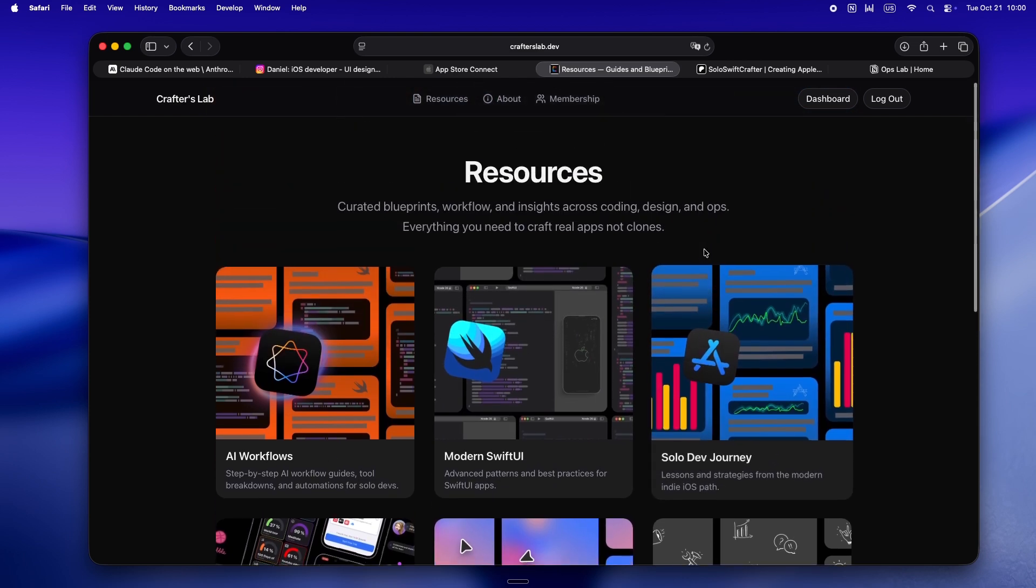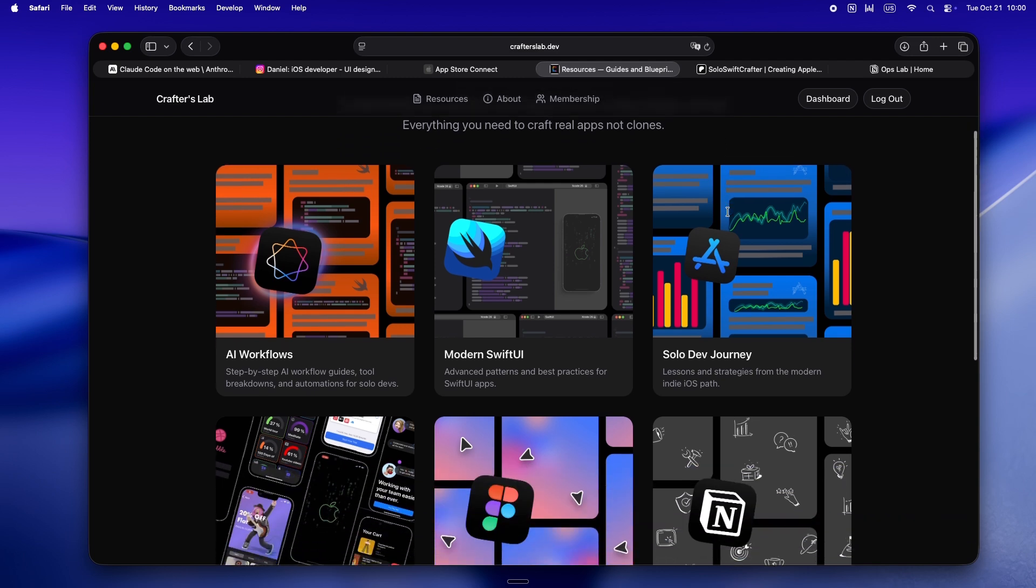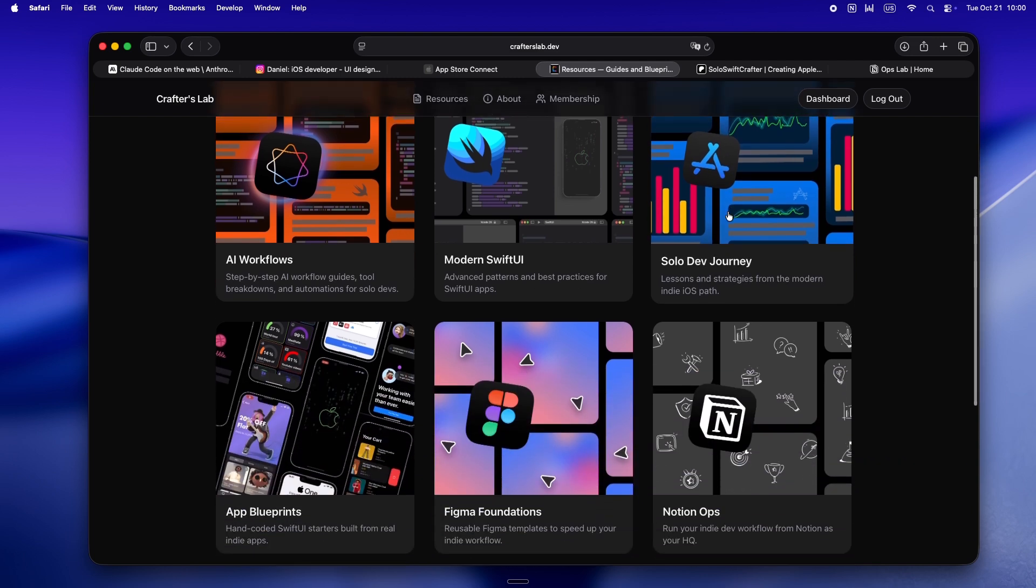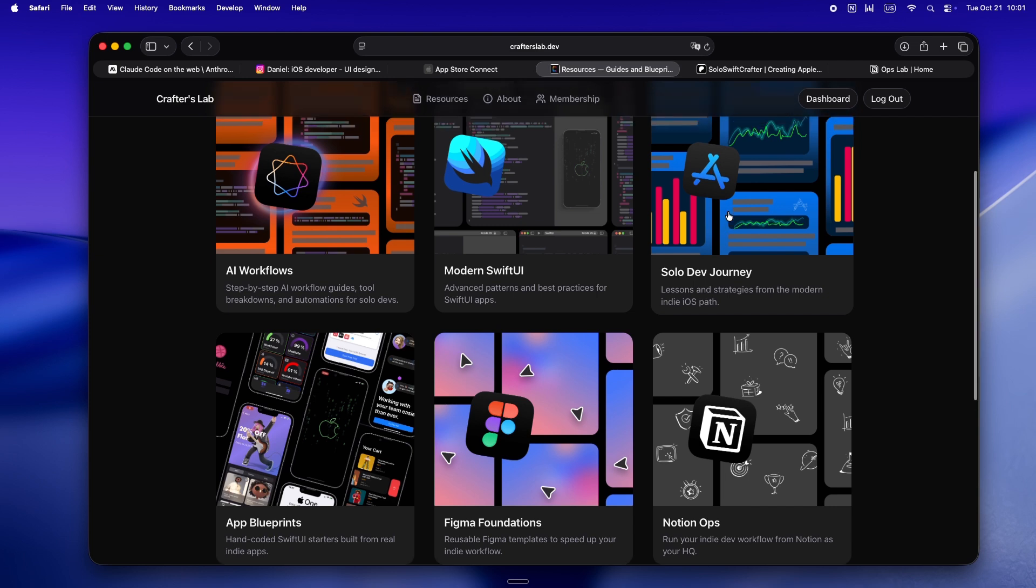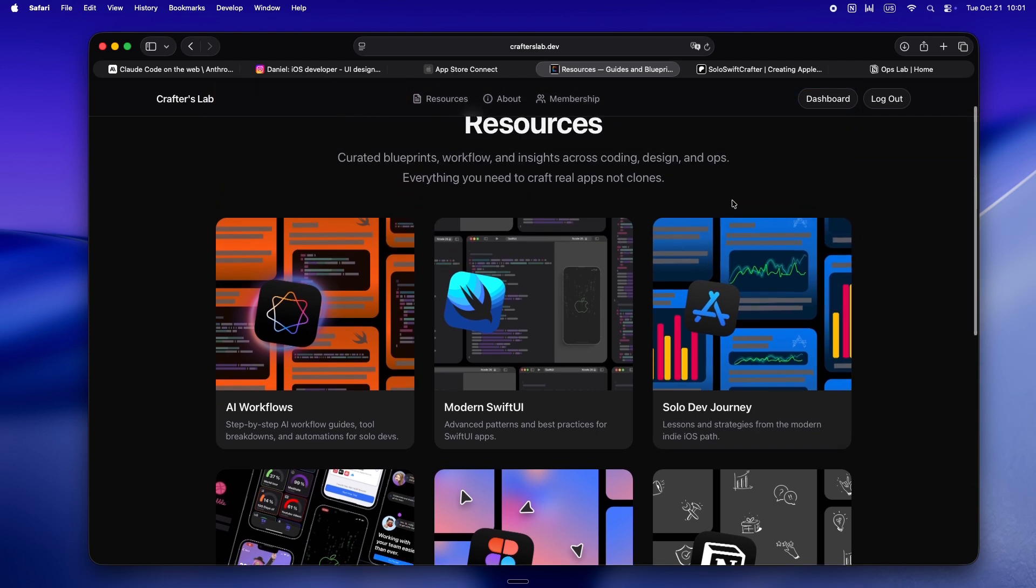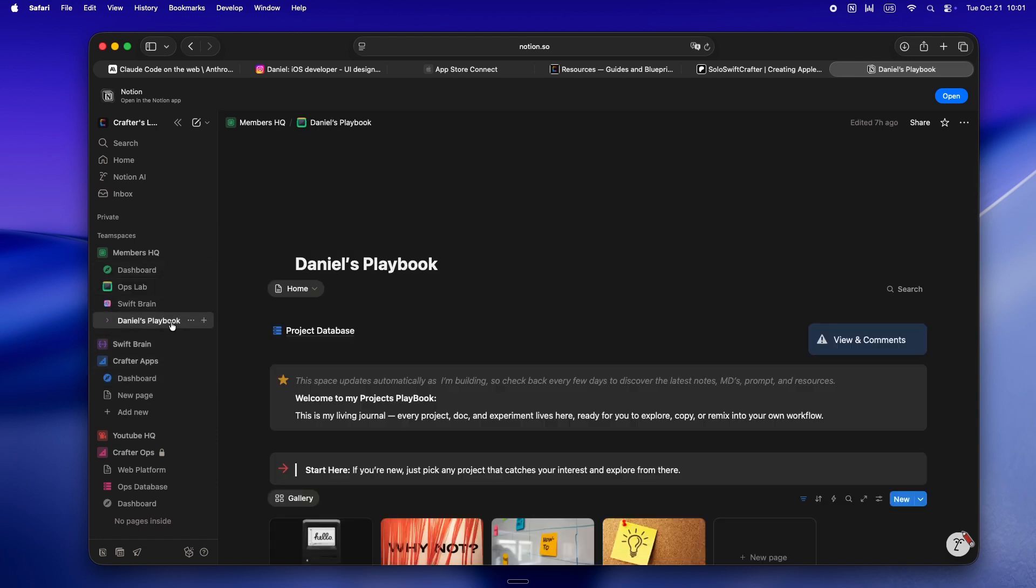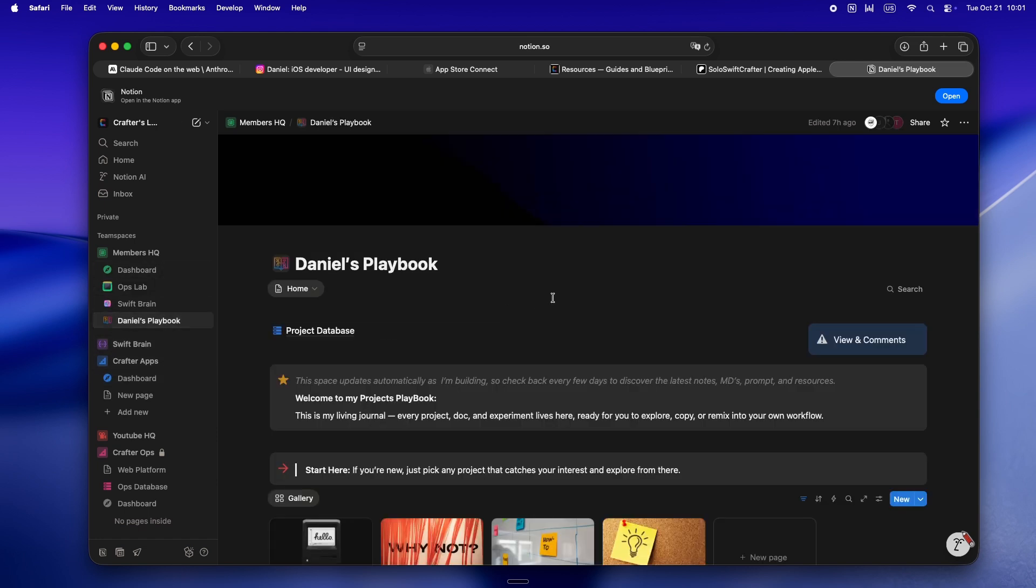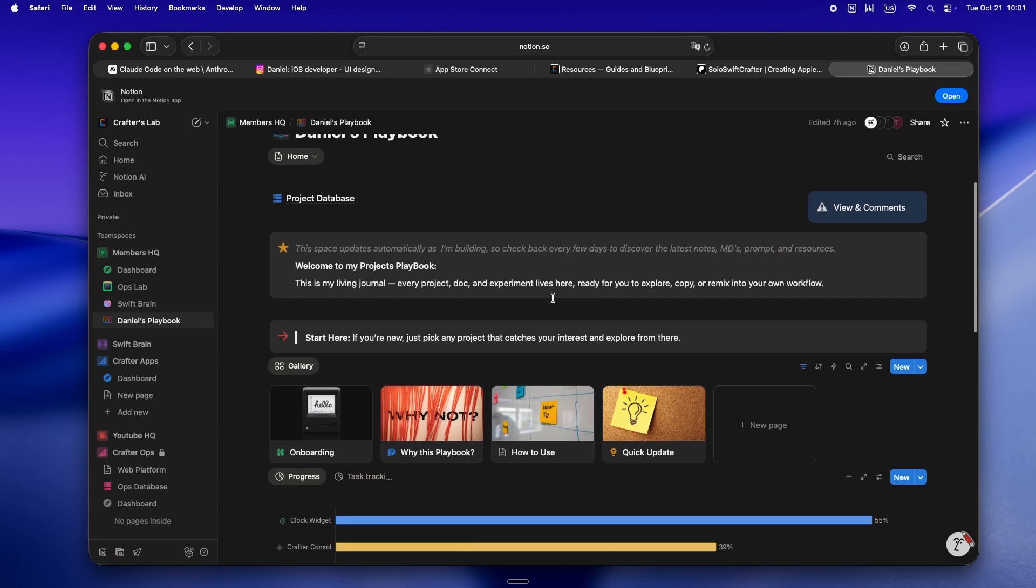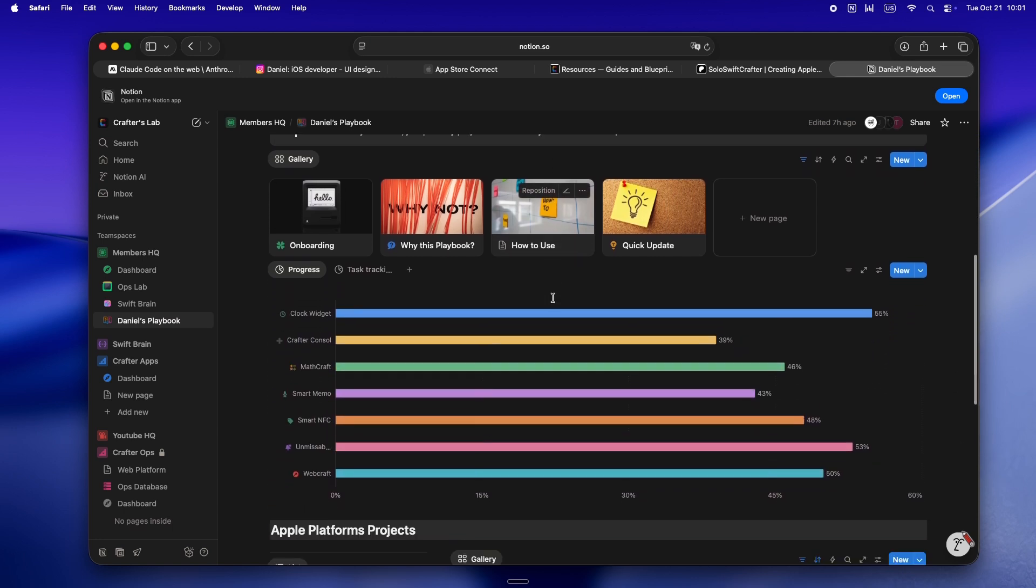There's a bunch of resources in the pipeline like app blueprints, Figma foundations, growth insights - all built to save you those late nights and wild goose chases. And yeah, there's the Notion workspace with dedicated team spaces. There's the Playbook, which is basically my live command center where I plan apps, write docs, and actually show my thinking, not just the highlight reel.